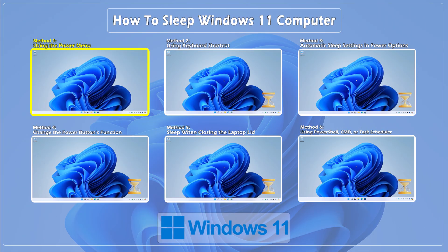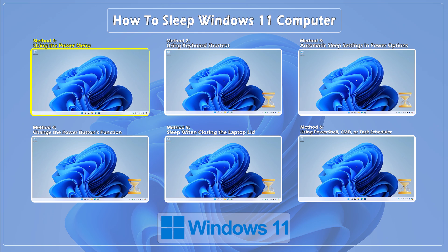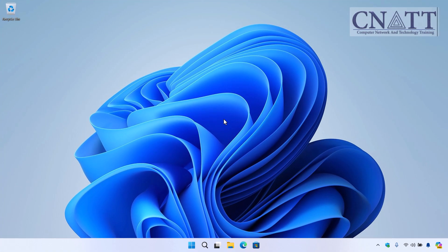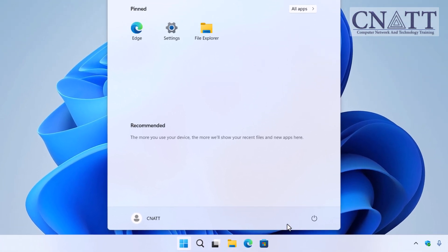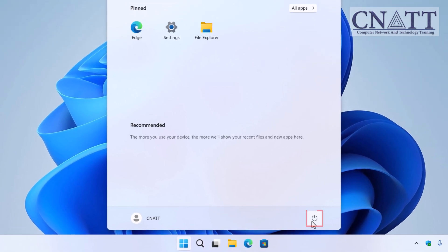Method 1. Using the Power Menu. The first method, and probably the most straightforward, is using the Power Menu. Go down to the Start button in the taskbar, click it, and then go to the Power icon.